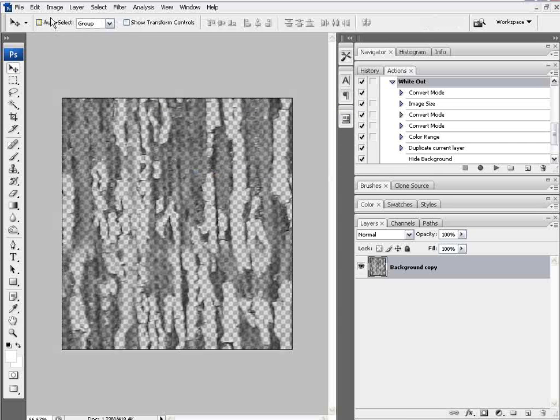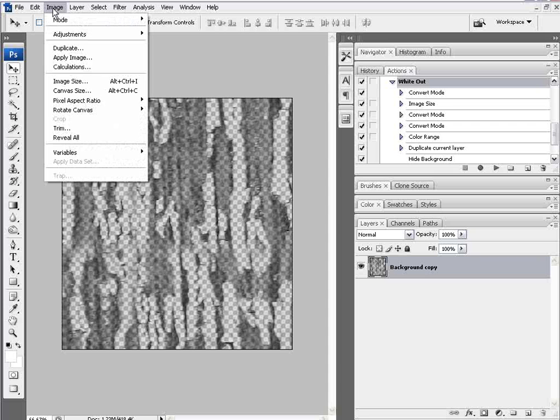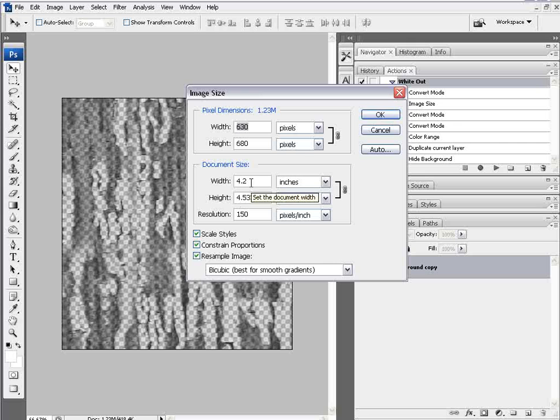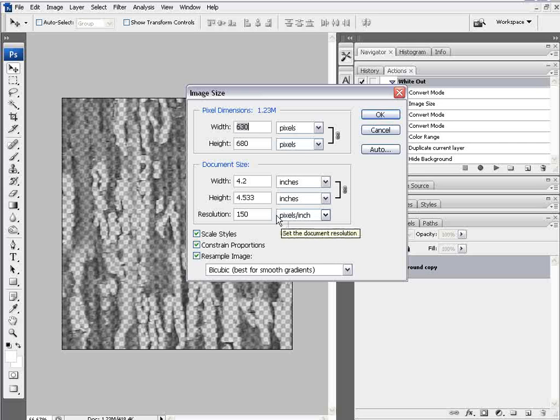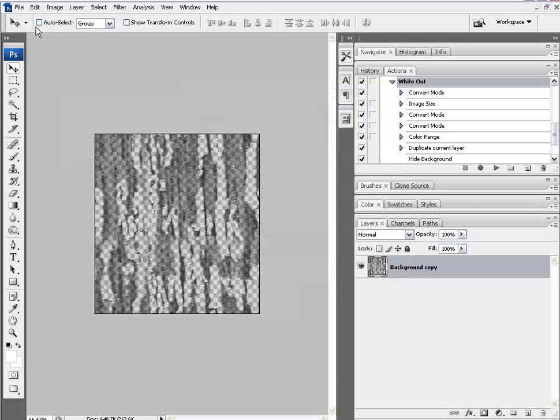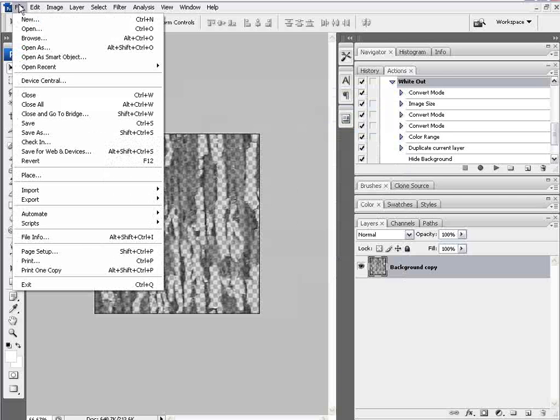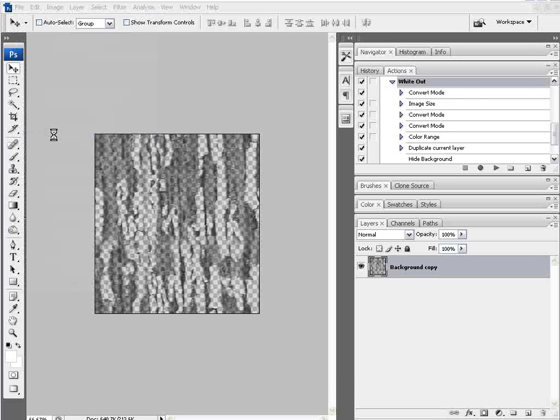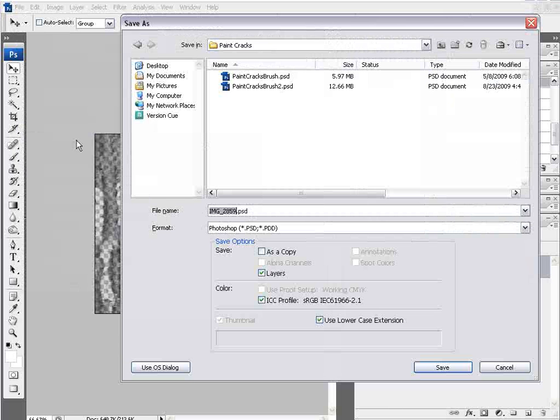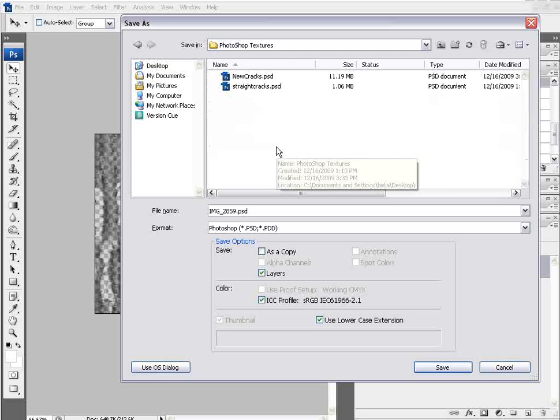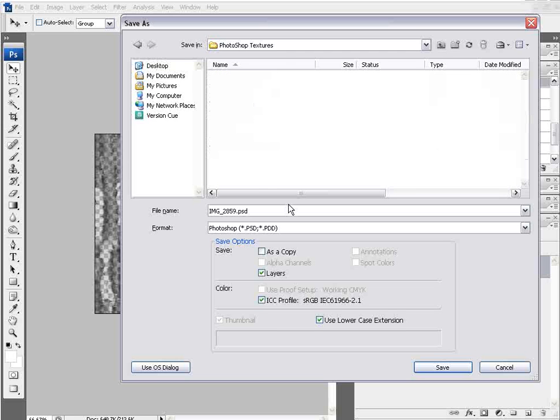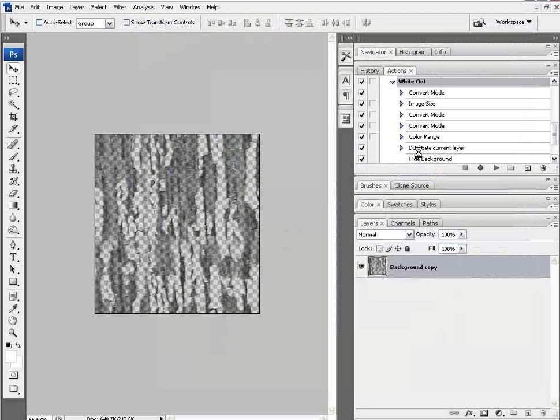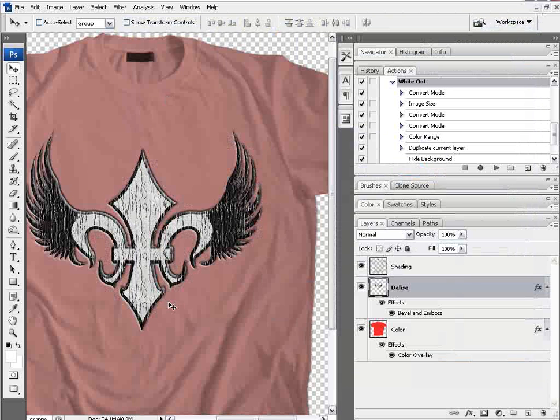Now I want to go here and check my image size again, image size. I'm approximately 4.2 by 4.5 inches at 150 dpi. I want to make this a little bit smaller. So I'm going to go 3.0 and select OK. And then I'm going to go file and save as. I'll save this in my desktop and Photoshop textures. We'll call this new cracks. It'll be my own cracked paint texture. Select OK. Then I'll minimize this.